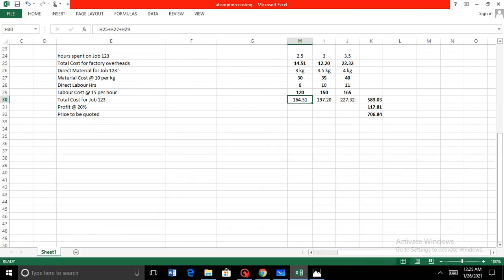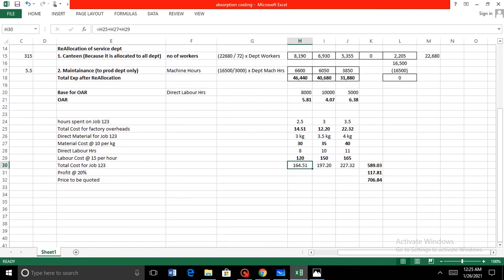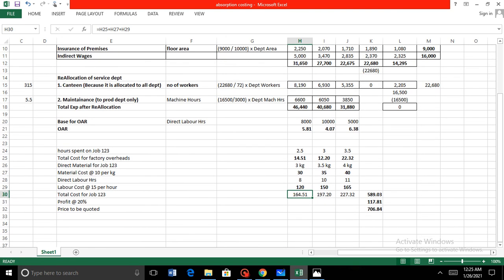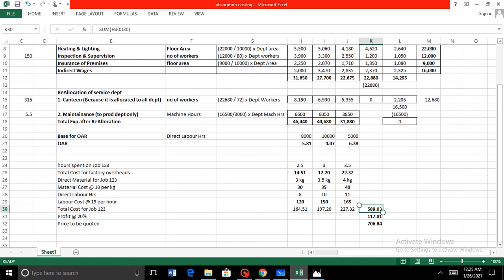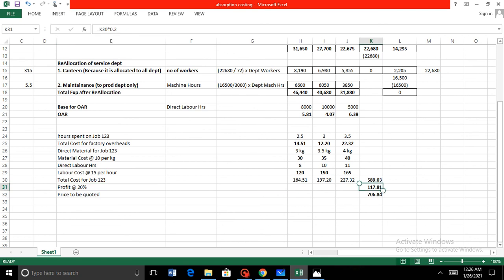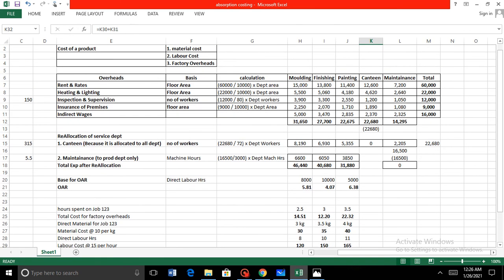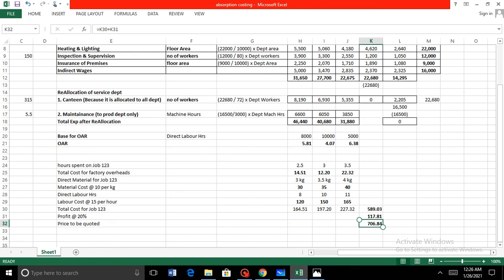Adding the three types of cost — material, labor, and overhead — we get the total cost. For example, for molding: 120 + 30 + 14.51 = 164.51. The total across all departments is aggregated to get the overall job cost of 589. Adding a profit percentage of 20%, we take 20% of 589, which gives 117. The total price to be quoted is therefore 706. That is how OAR is calculated and how it helps determine the overall cost for a product or job.